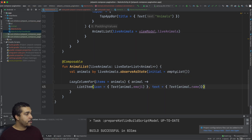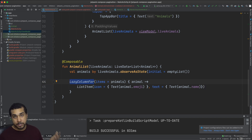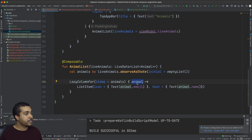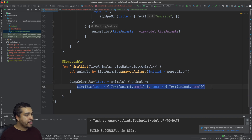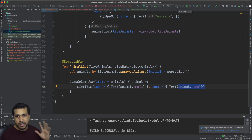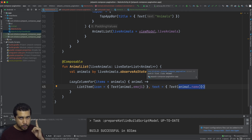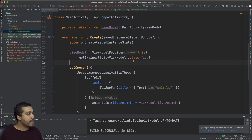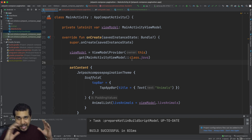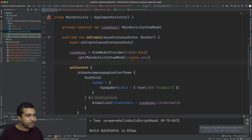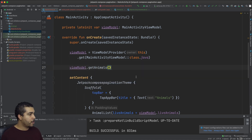Just like that, we have our LazyColumn for items and the items are going to be our animals. We have an animal being passed into each closure, and every time it passes in a different animal, we're just going to create a list item that has an icon of the animal emoji and the text is going to simply be the animal's name. Before we run our app, we have to make sure that we call getAnimals, because at this point we haven't called getAnimals on our ViewModel and it's going to populate with nothing if we don't call it.